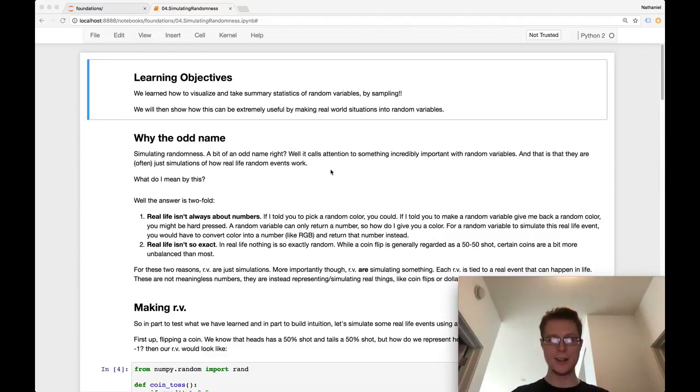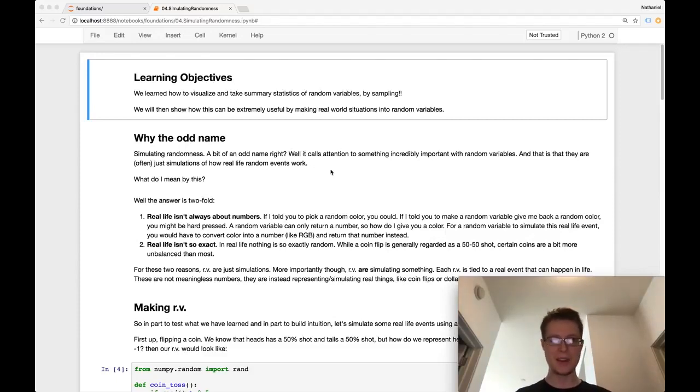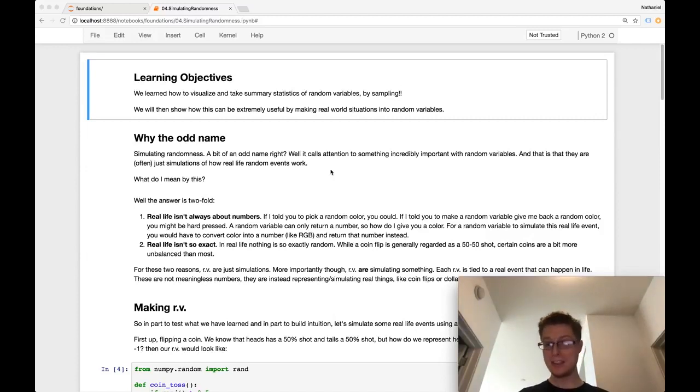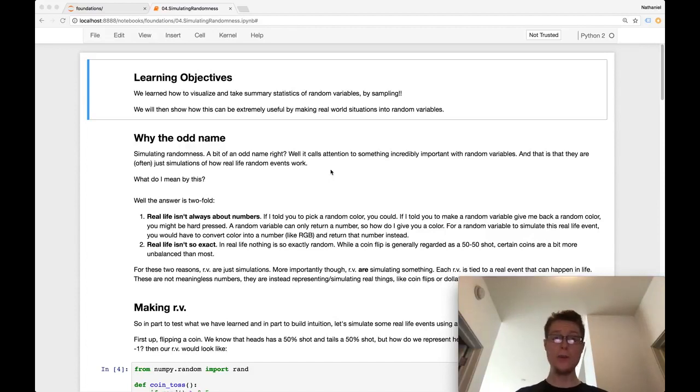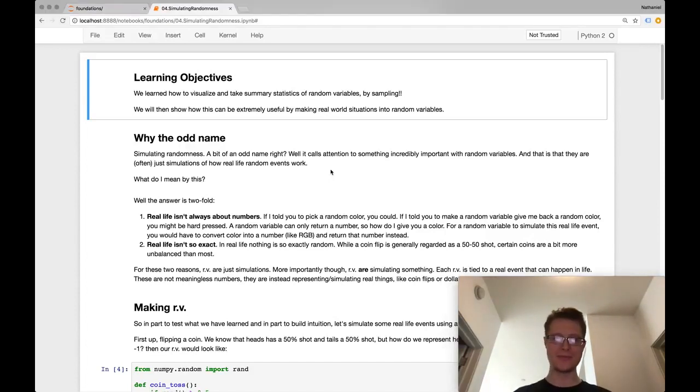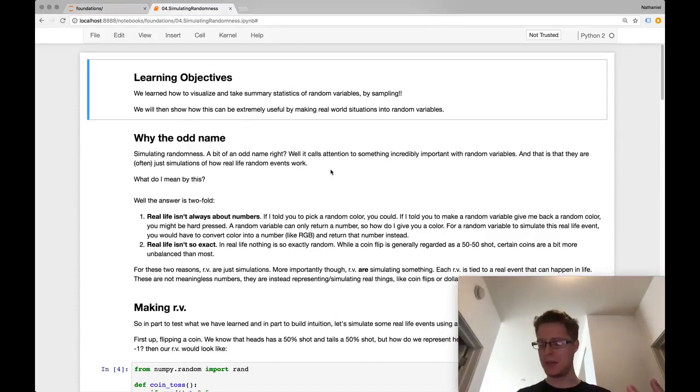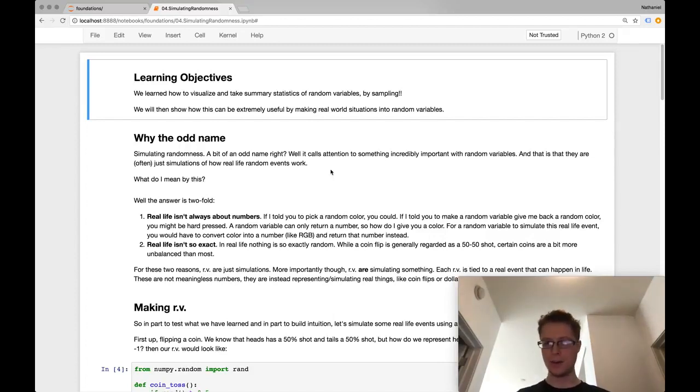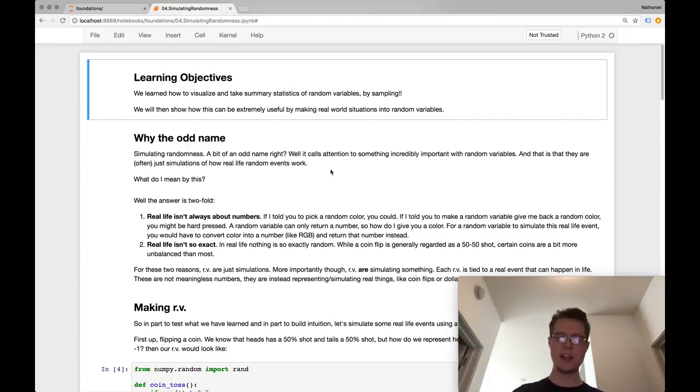Hey guys, Nate here for another lecture of data science foundations, where we talk about really just the foundational problems of data science, hopefully in a very novel way, in a way that less mathy people and less stats-minded people can understand. I've really made this incredibly approachable for computer scientists.